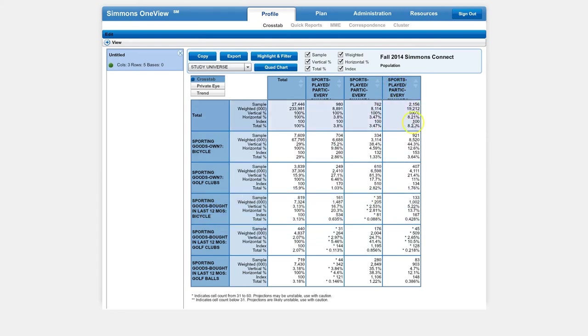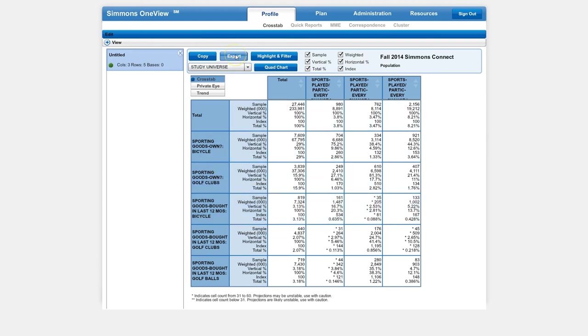So if you're going to use the vertical percent, you're going to start at the top, and you're going to read the percentage, in this case 5.2%, over to bought a bicycle. So you're going to start at the top and go to the left.